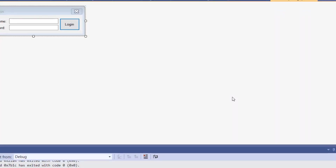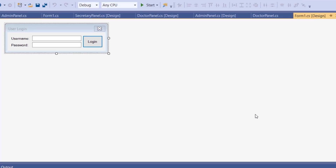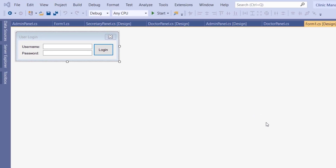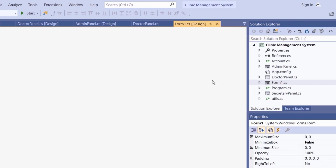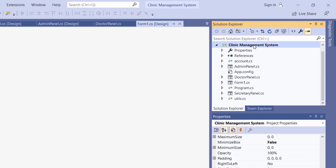Hi guys, welcome back to part 11 in the clinic management system series in C#. In this part we're going to implement the edit profile form. It's going to be a common form used for both doctors and secretaries. We want to start by creating a new form, so right-click on the project name, choose add, then Windows Form.